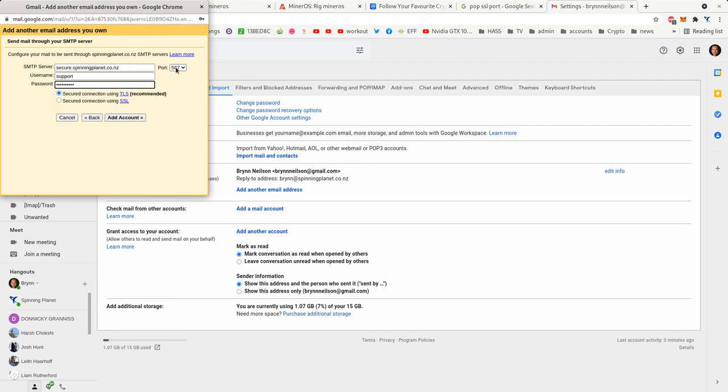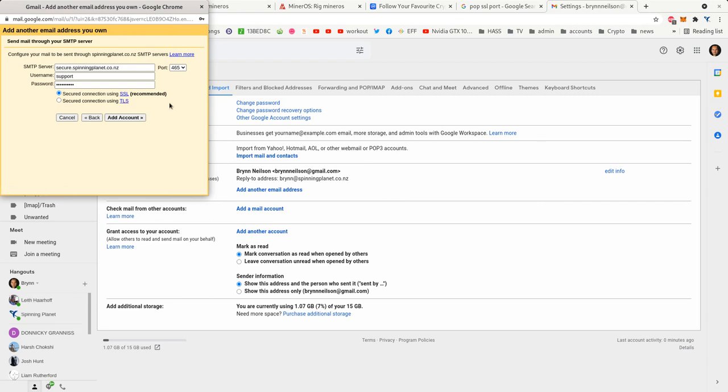Now the outgoing port because we're going to be using SSL is 465, and you tick secure connection using SSL, and then go add accounts.